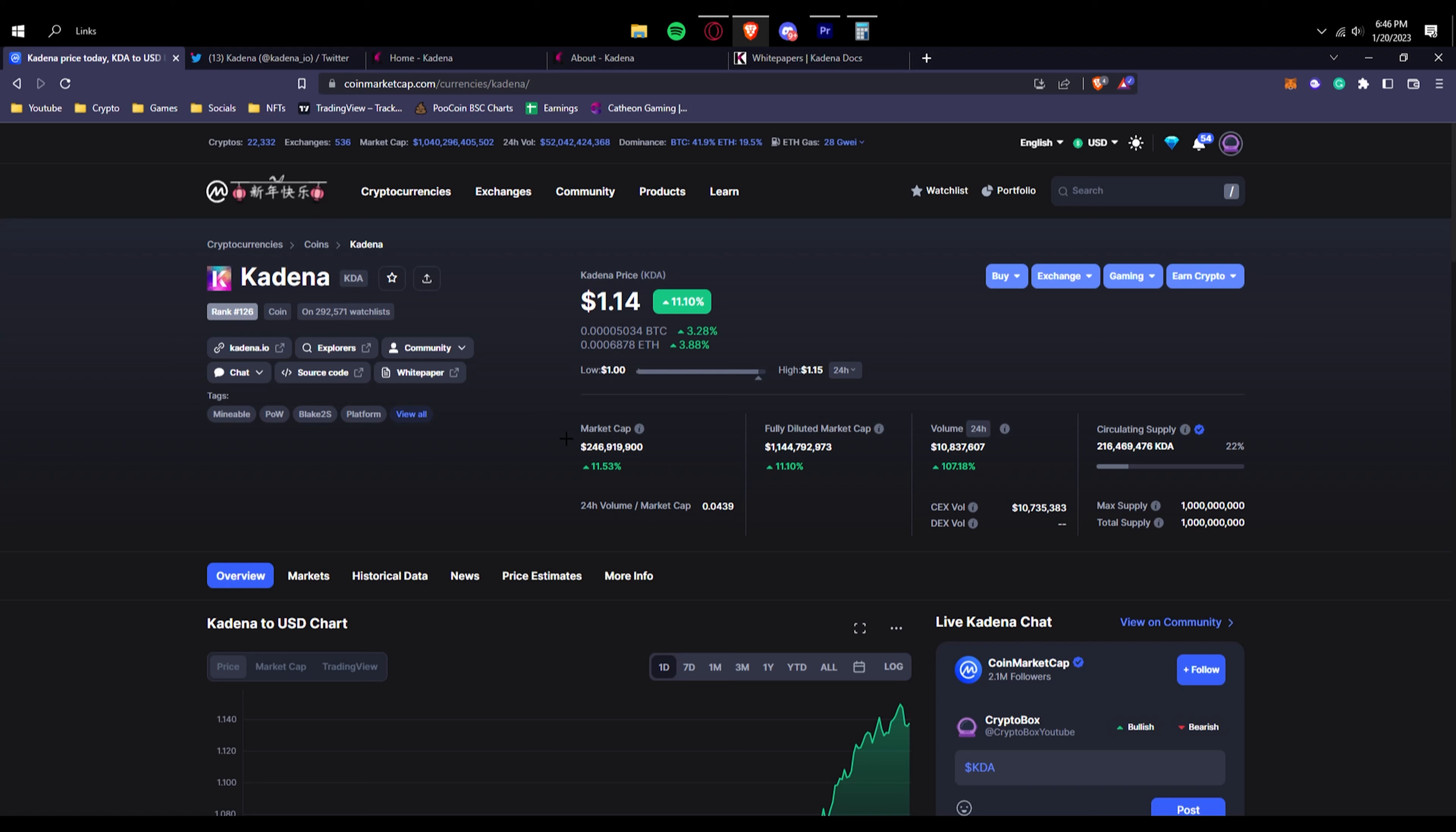In today's video we're going to be talking about KDA or Kadena. This is a coin that's actually pretty popular already but not too popular. As you can see, it's almost hitting the rank of 100 and lower.